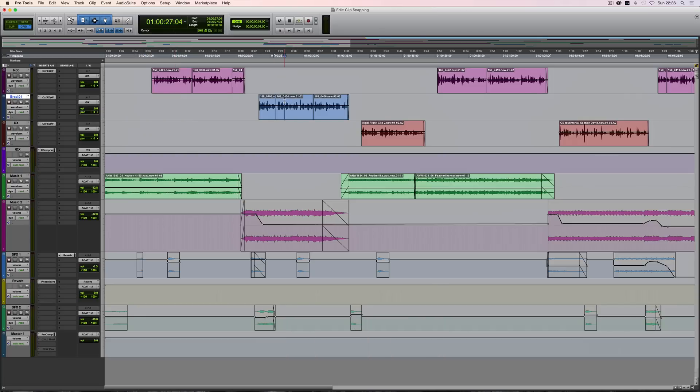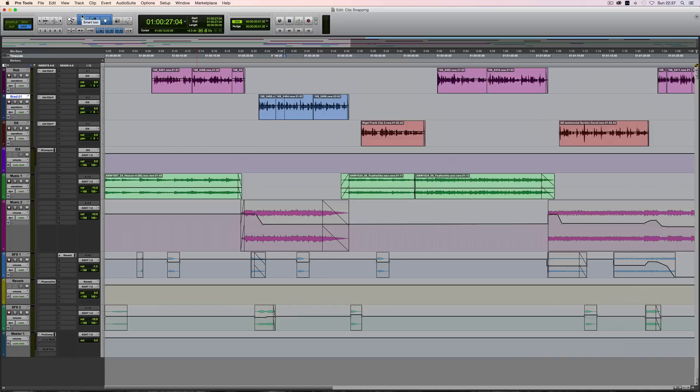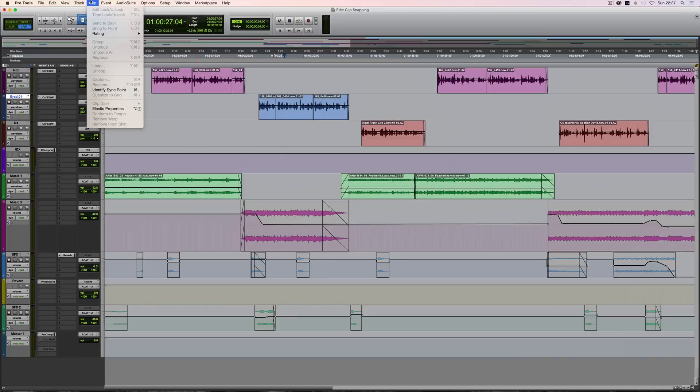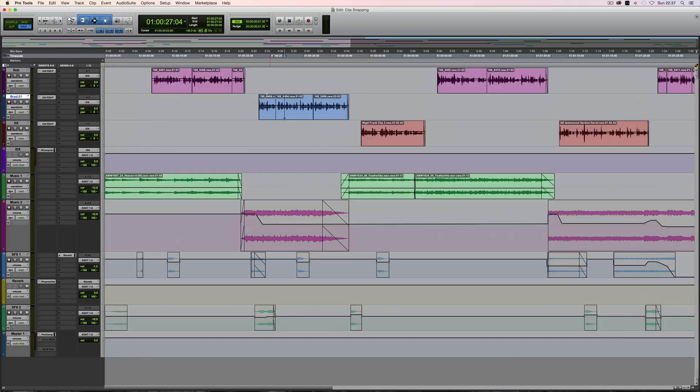One of the other shortcuts in this family is if you have a sync point in the clip. I'll probably make another video on sync points, but you can add a sync point to a clip by doing Command-Comma, or you can go to the Clip menu and select Identify Sync Point.